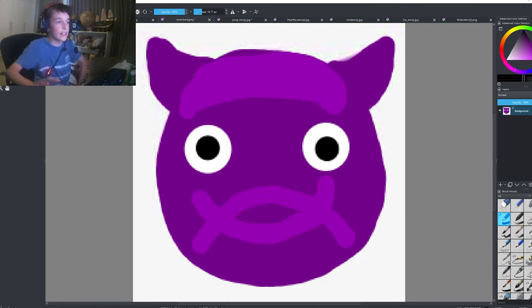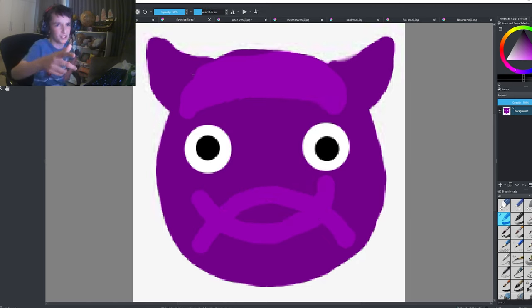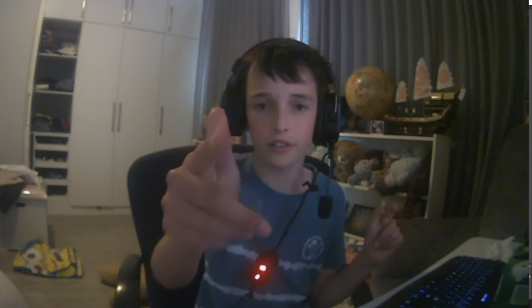Okay guys, I think this emoji is good. I hope you guys enjoyed the video. So if you did, click...